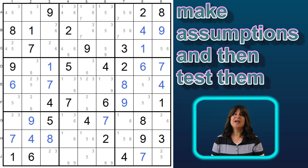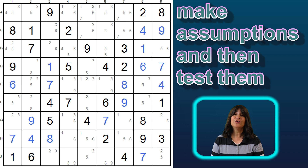The king of Sudoku logic is to make assumptions, follow those assumptions, and then see if they lead to a contradiction or an impossible situation, and if it does, you know your assumption is wrong.